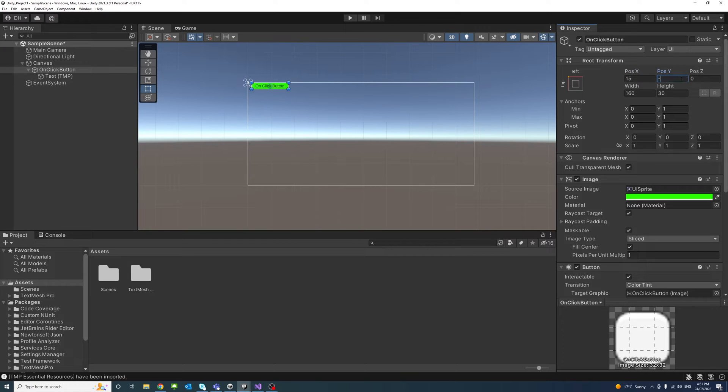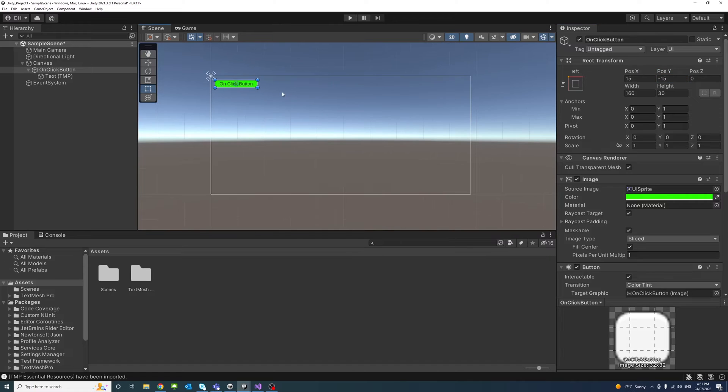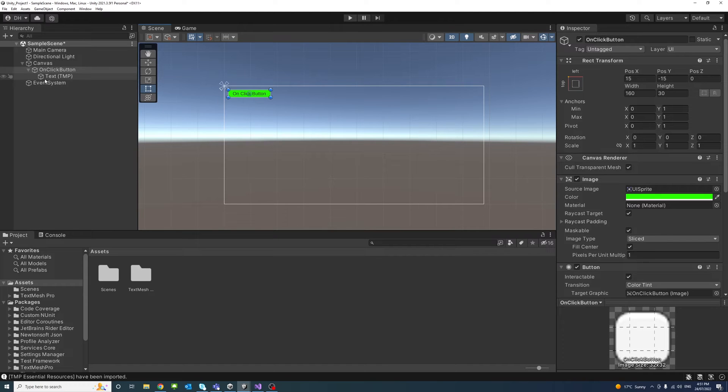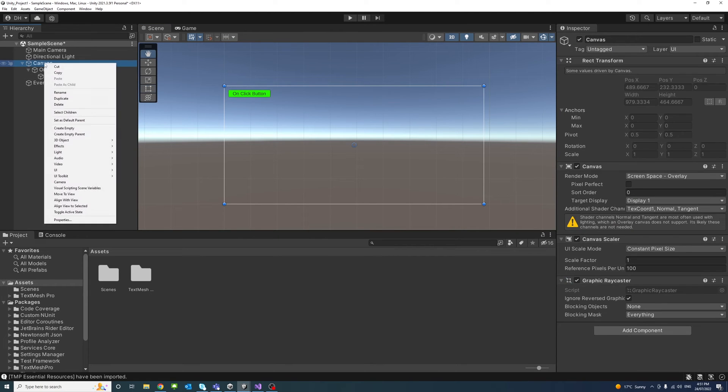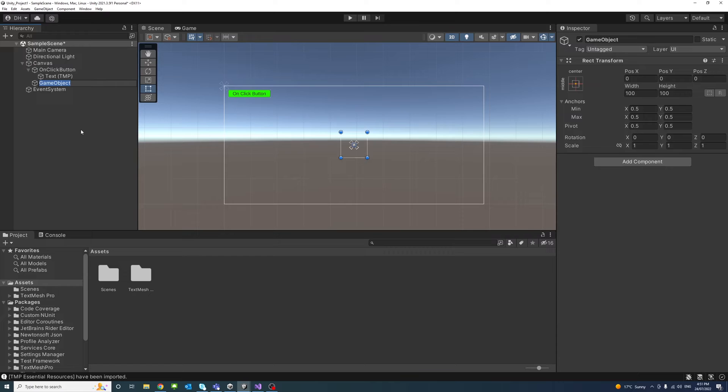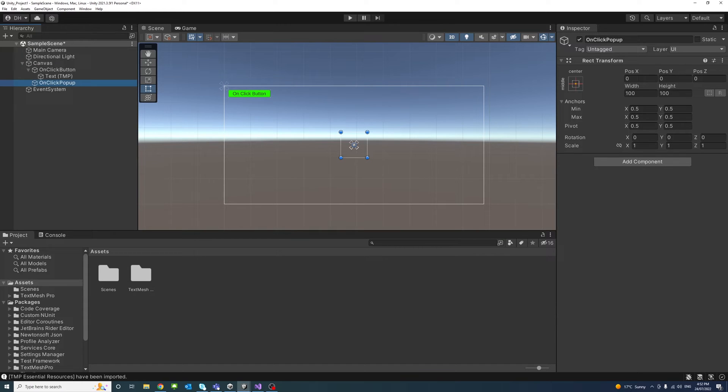Okay, so that's ready. And then we'll create, just for testing, we'll create a new empty object under the canvas and we'll call it OnClick Pop-up. Inside this empty object it will be a parent of two new objects.